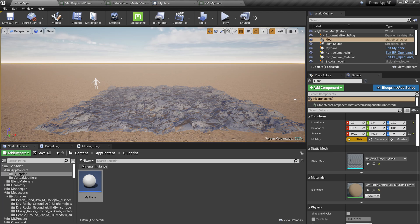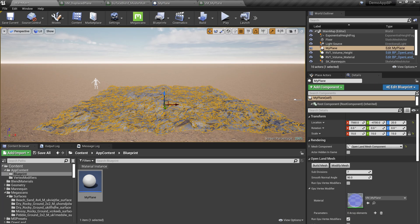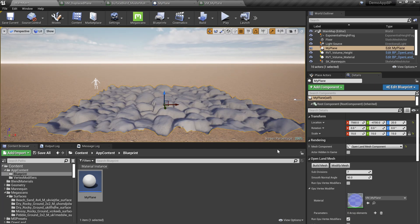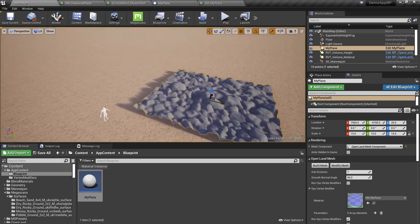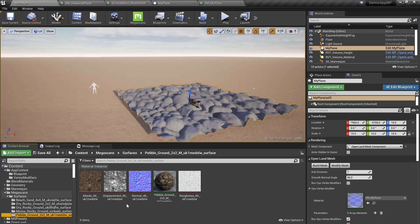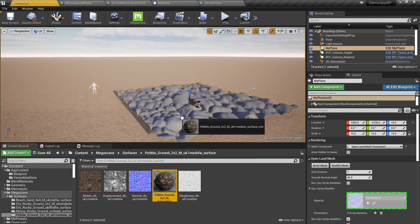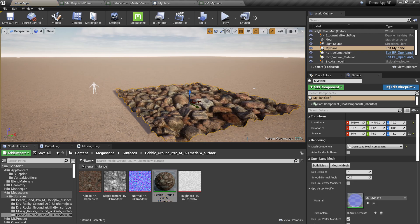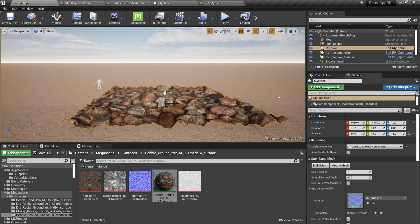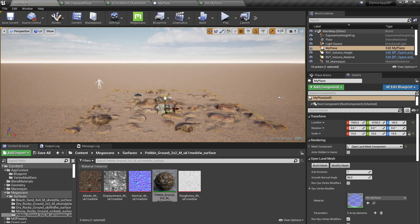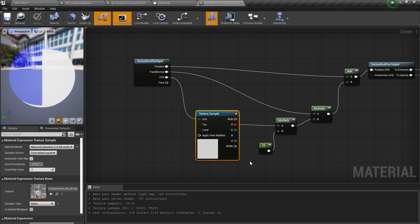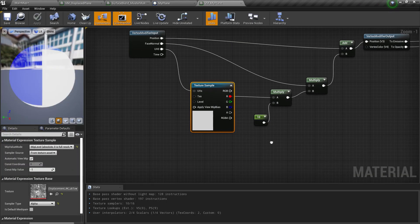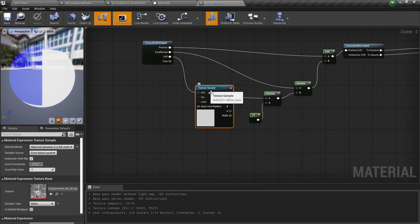Go to the scene, select the mesh, and in the OpenLand Mesh section hit Modify Mesh. Now we have what we need. Drag a Megascan texture over the material slot and now we have the rock mesh.